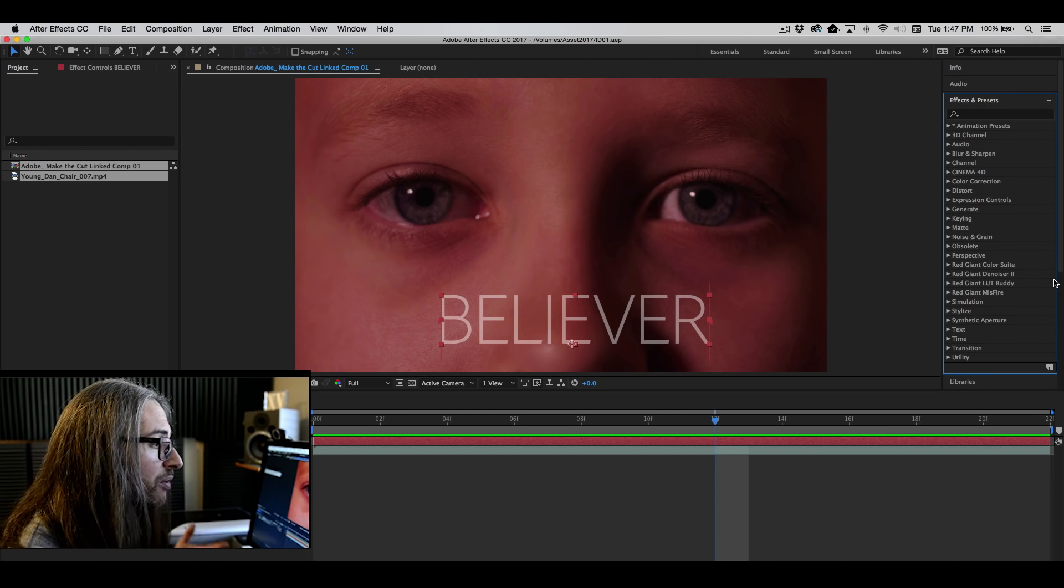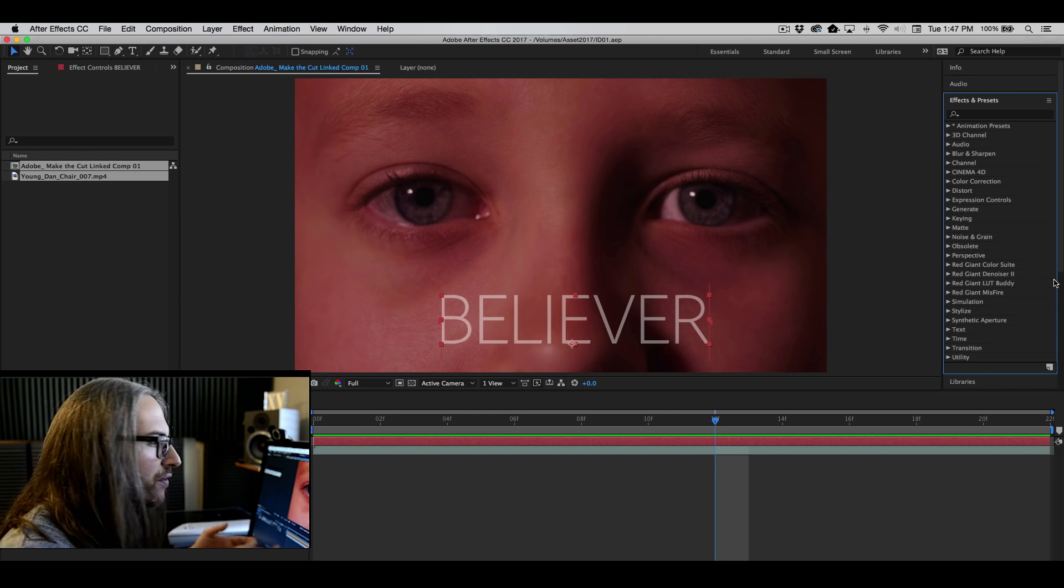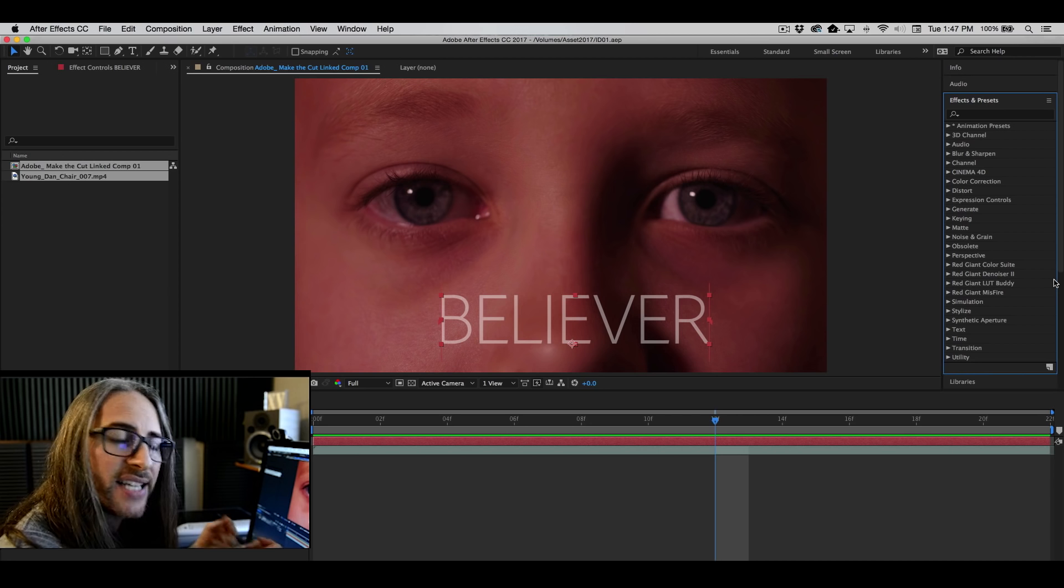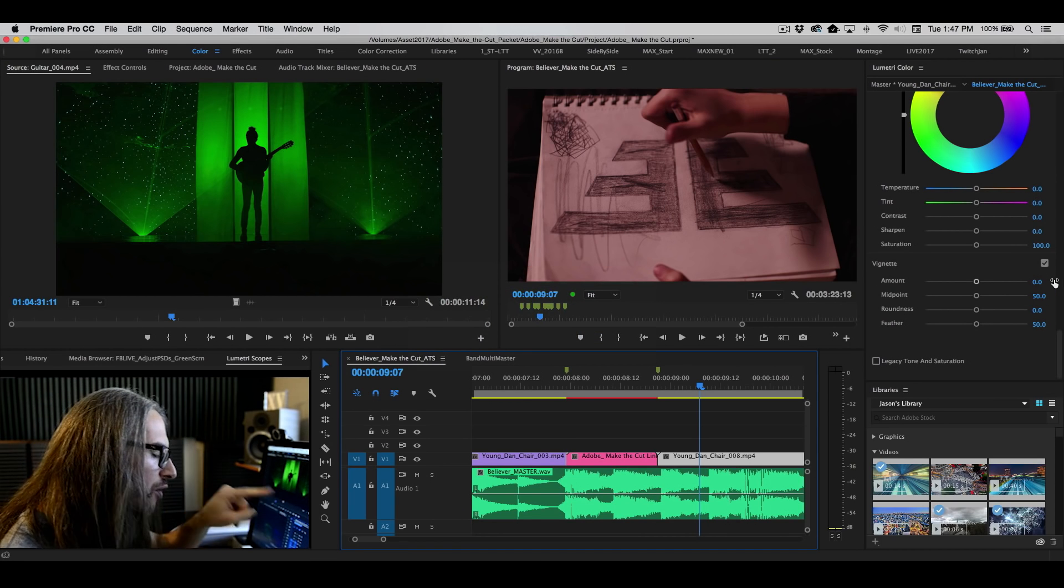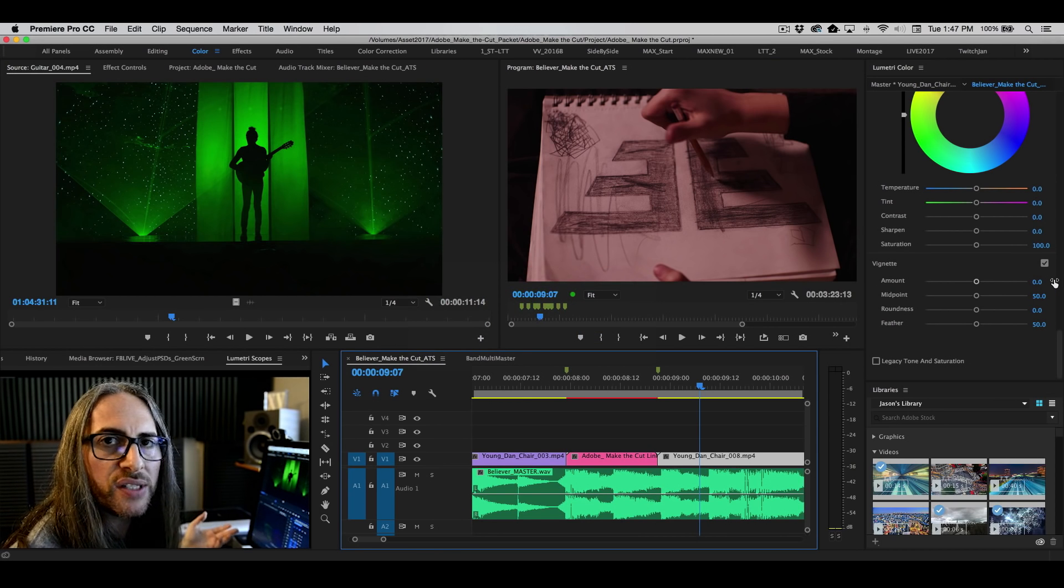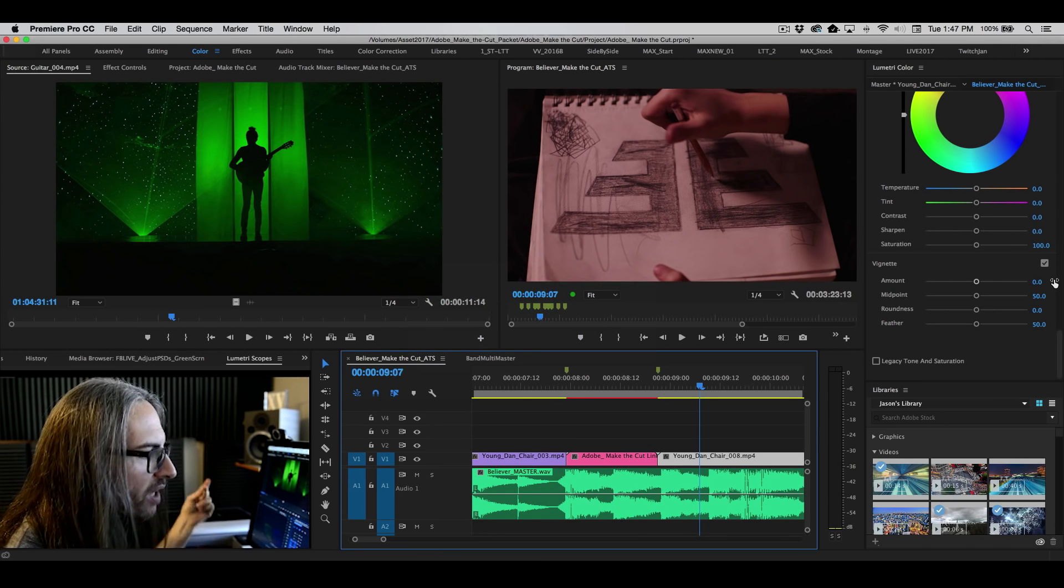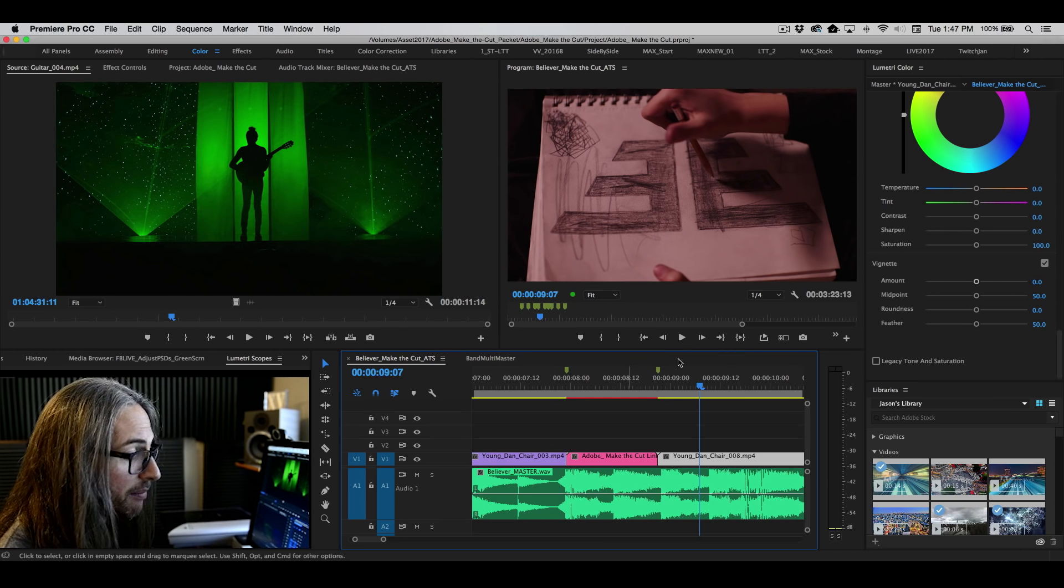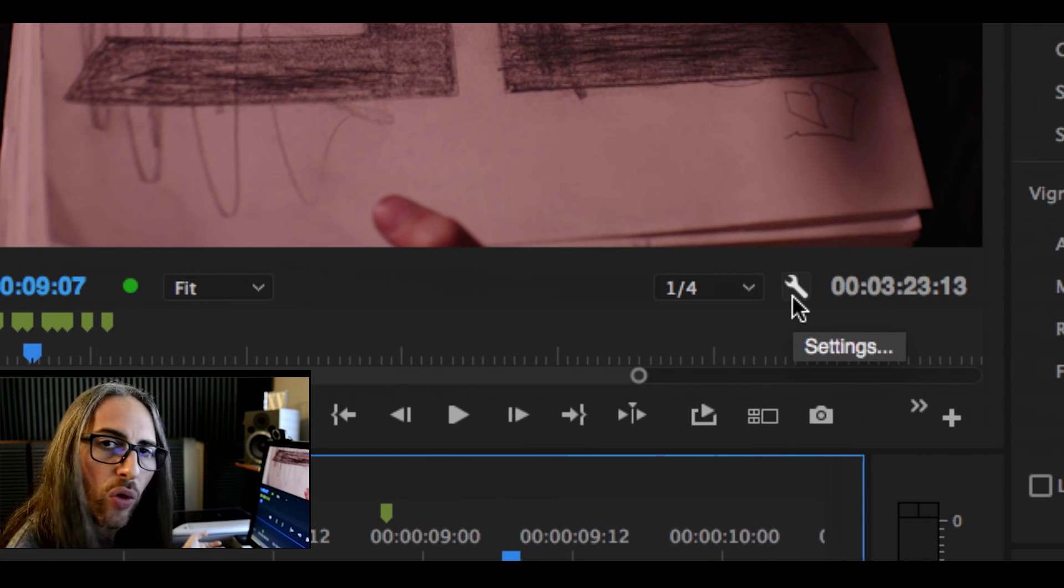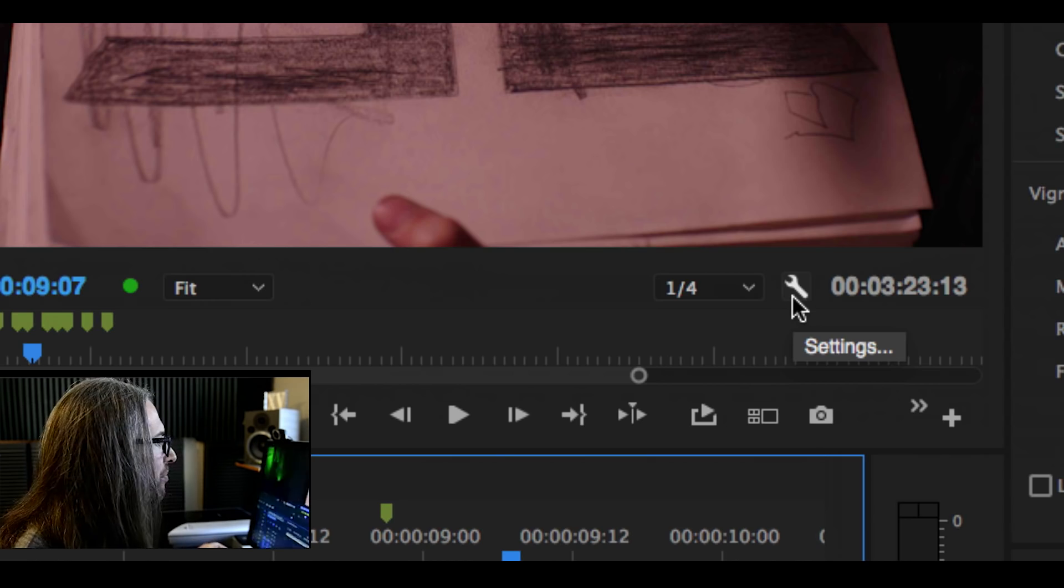Similarly in Premiere that you can apply to your footage. And whatever you do here, if you've got that dynamic link established over back in Premiere, you'll be able to see those working in real time. You'll notice that I'm also cutting here in one quarter res so I can get the best real time playback.